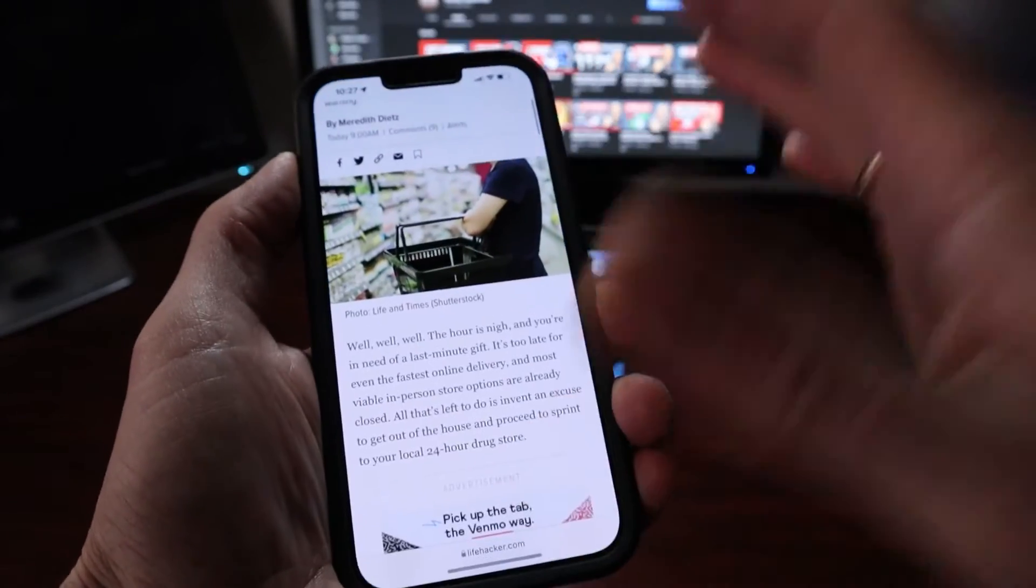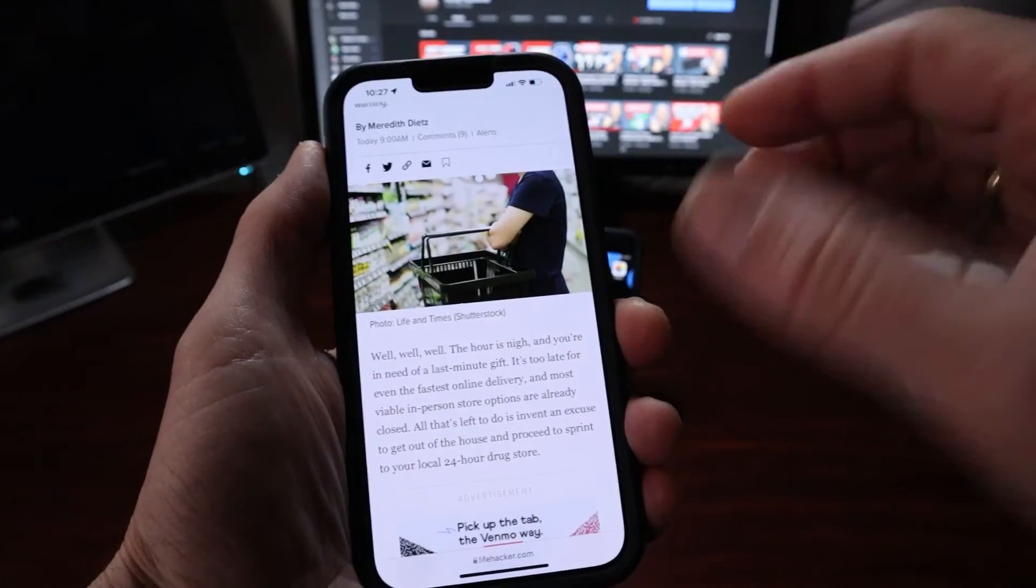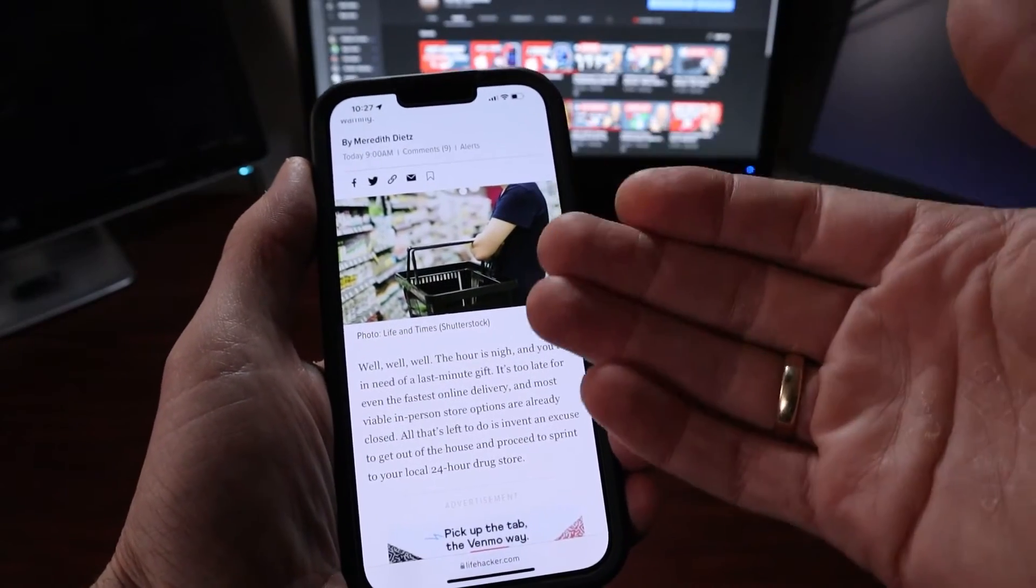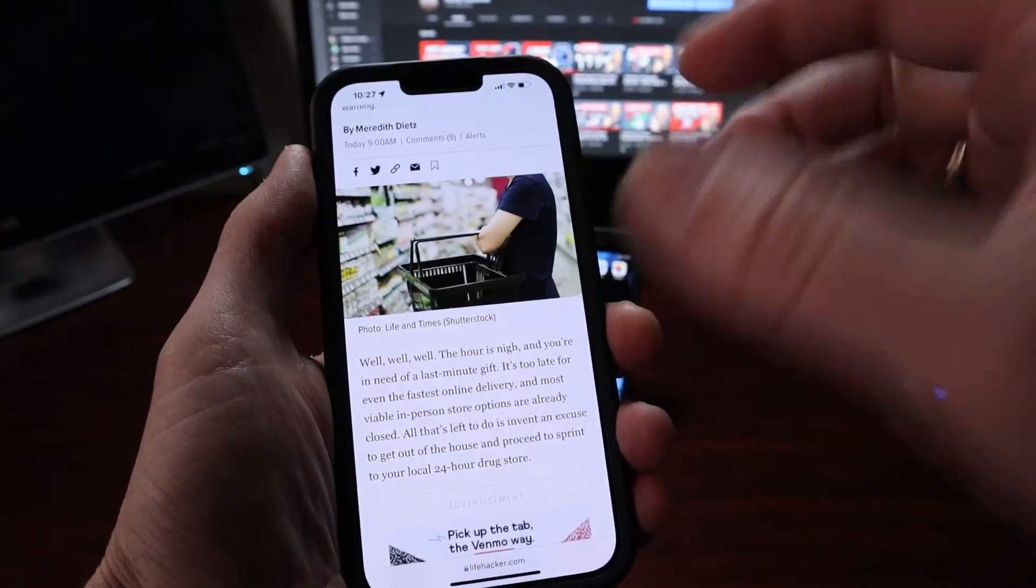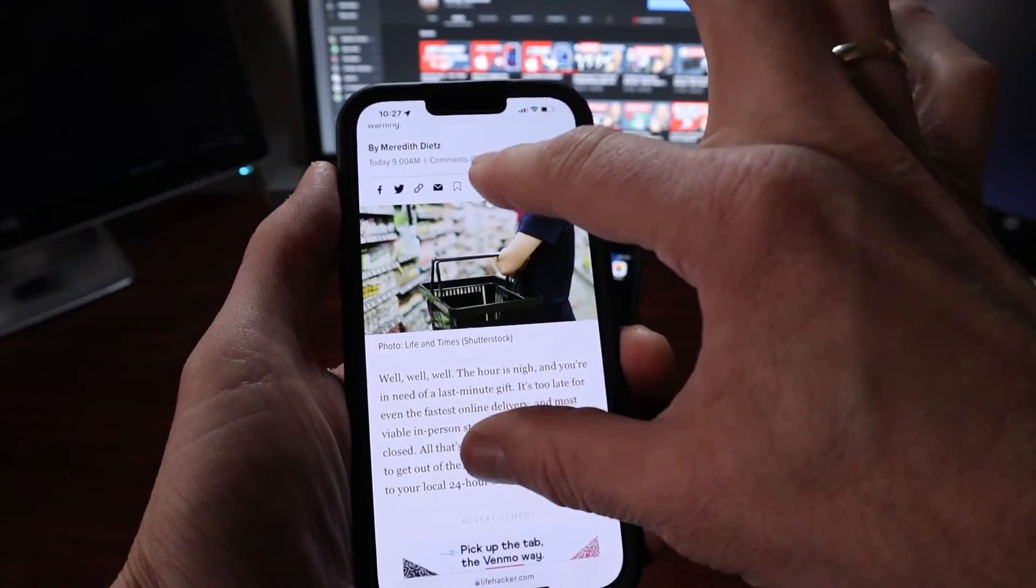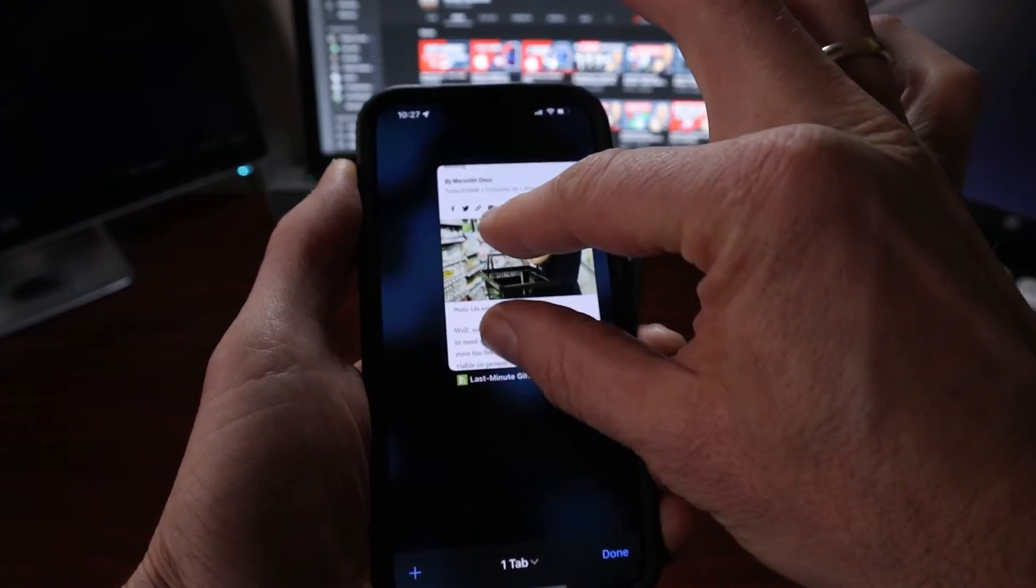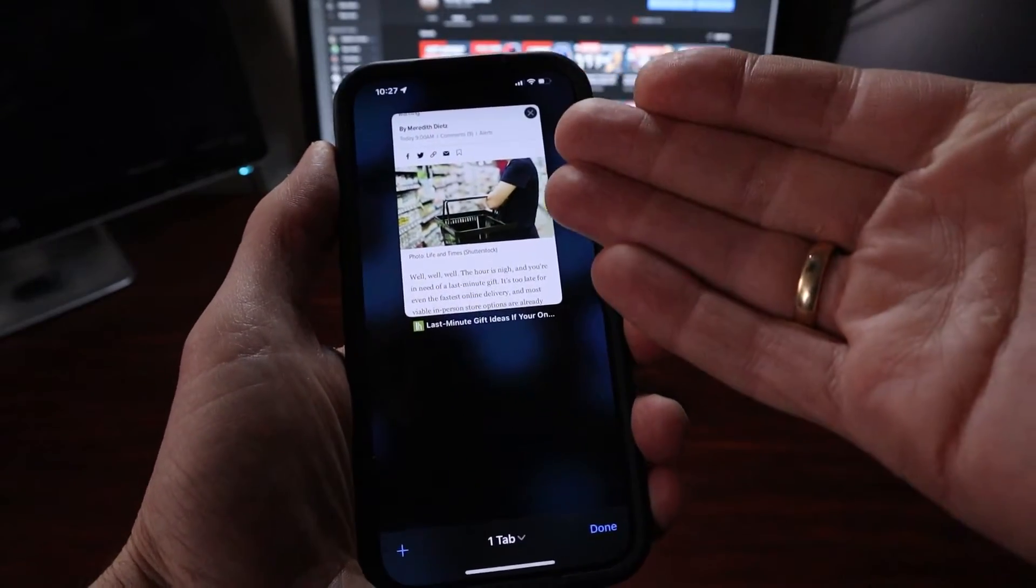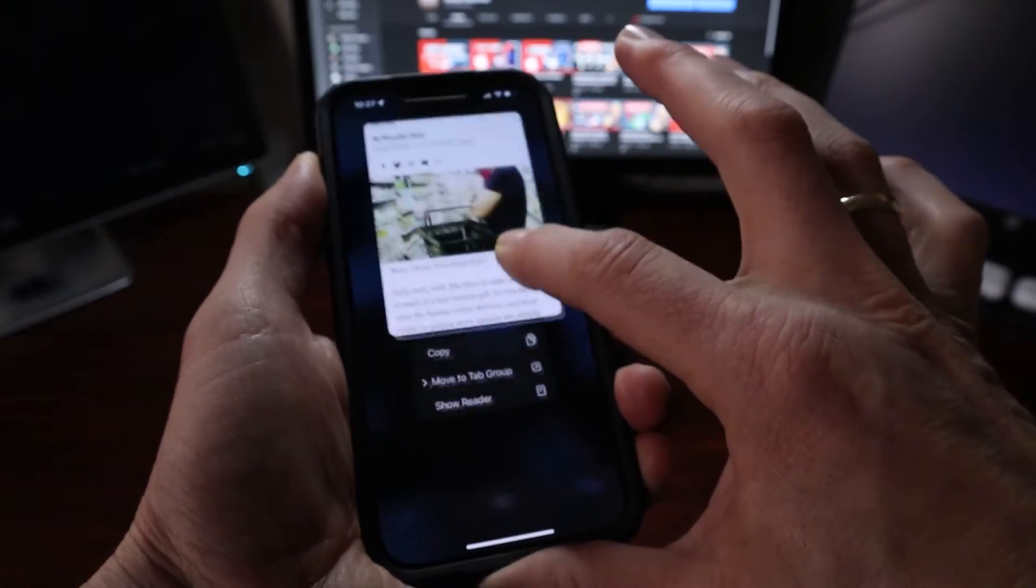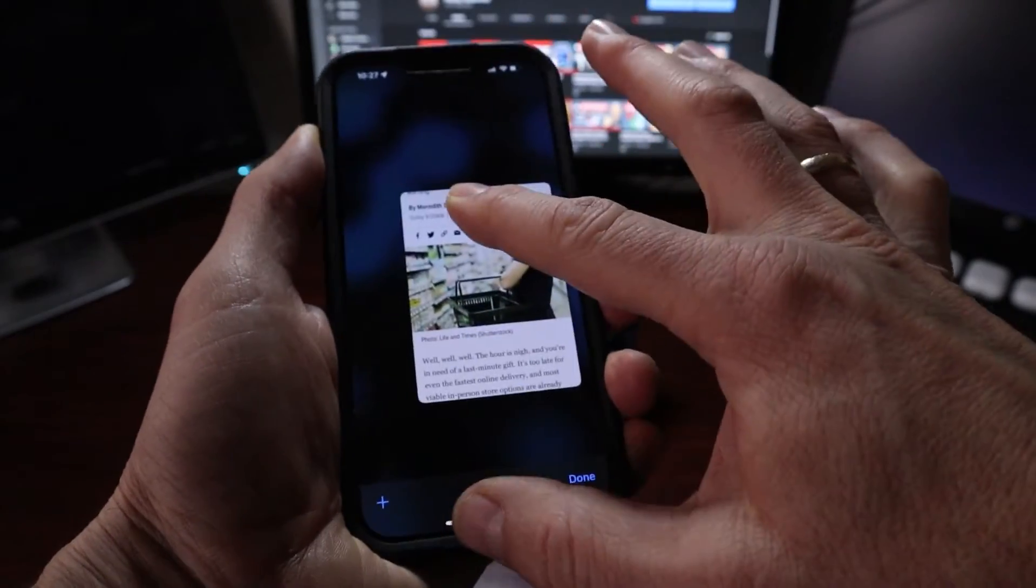There's even another way you can share out of Safari. Let's say you wanted to share this particular page in Safari, just with two fingers, pinch like that. Then you're going to have a Safari tab, press on it, and we can move this tab around.